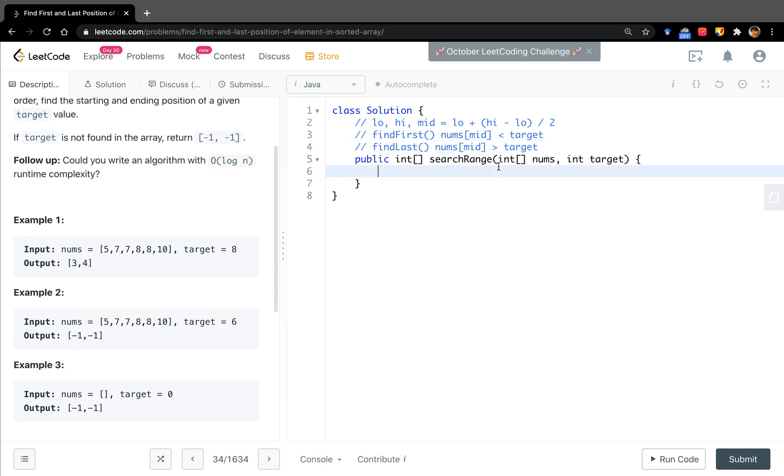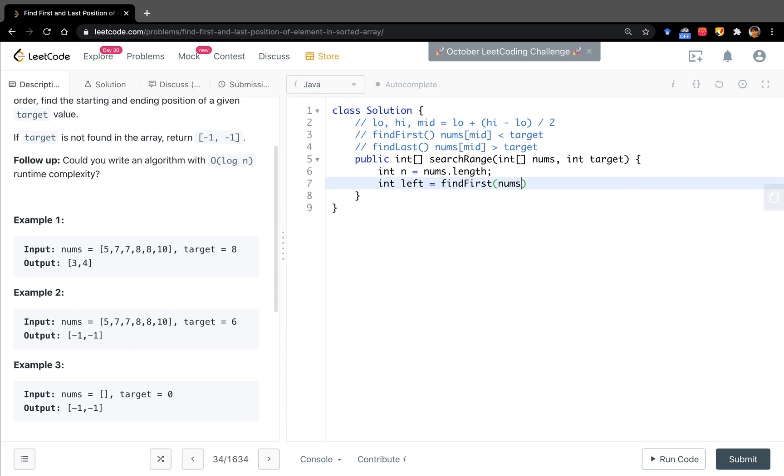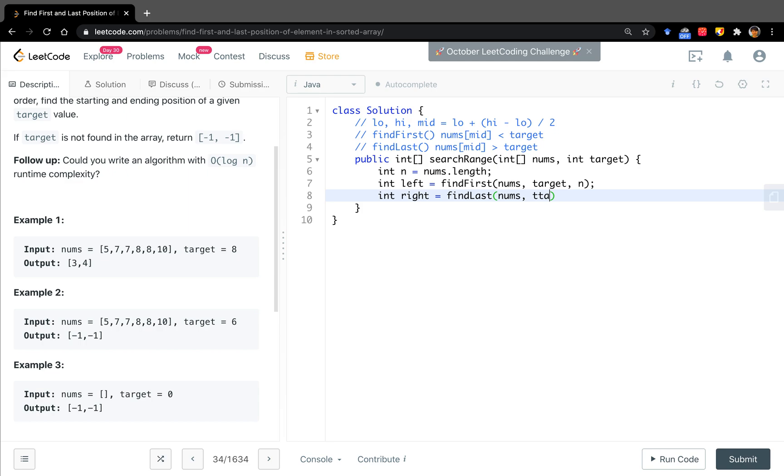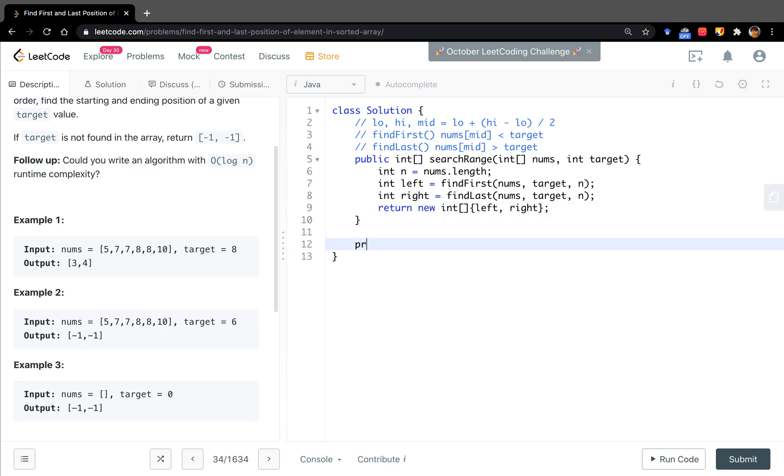Okay, so now let's convert it to code. It will make it more clear. So first we get n as the number's length, and the left equals findFirst. We pass the numbers, target, and n. The right is findLast, passing numbers, target, and n. In the end, we just return a new integer array with the left and the right.